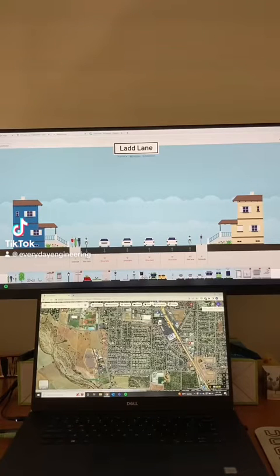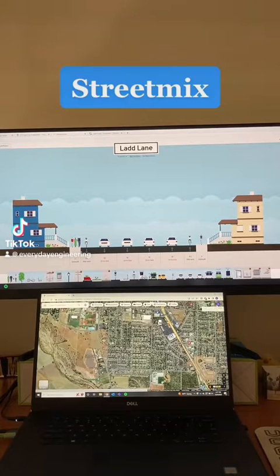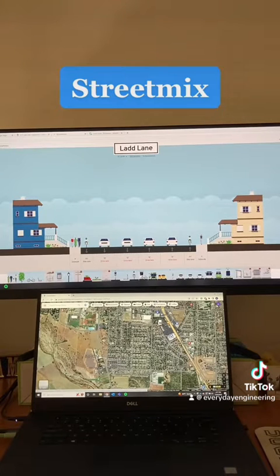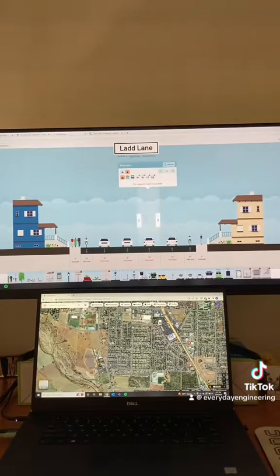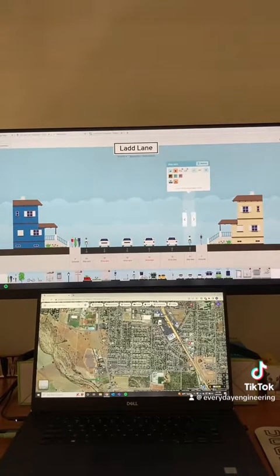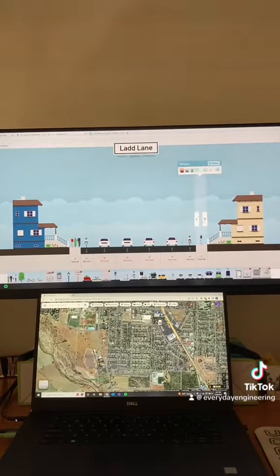Hey everyone! I want to show you this really cool website called StreetMix. It's a great tool for re-envisioning what a street could look like by dragging and dropping different modules for vehicle lanes, bike lanes, sidewalks, trees, and a whole bunch of other things.